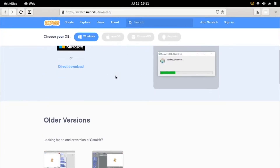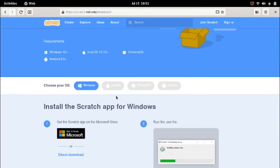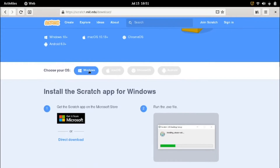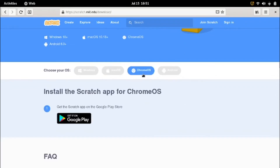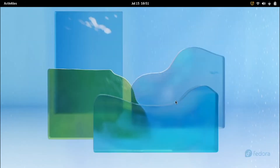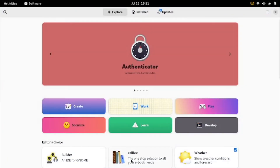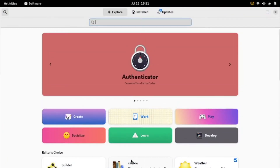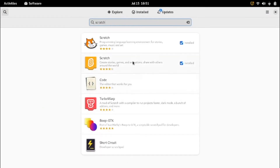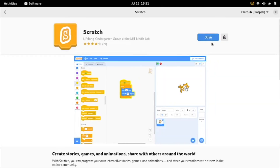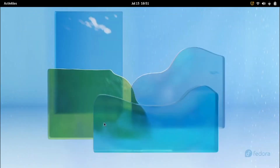I'm going to click on the first result. If you want Windows, just press Direct Download. If you want Mac OS, do the same thing. If you want Chrome OS or Android, it's from the Play Store. But if you're on Linux, you have to go to the Distribution's Package Manager and search for Scratch. Once it appears, hit the install button. That's how to install Scratch.